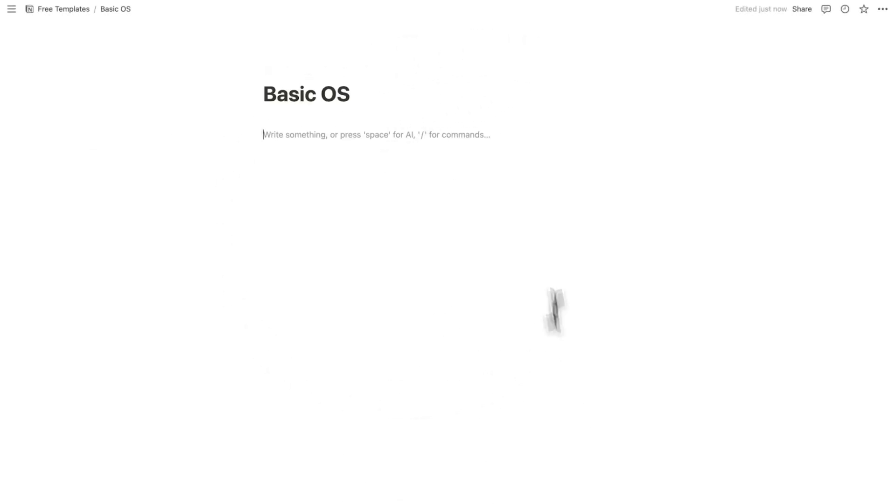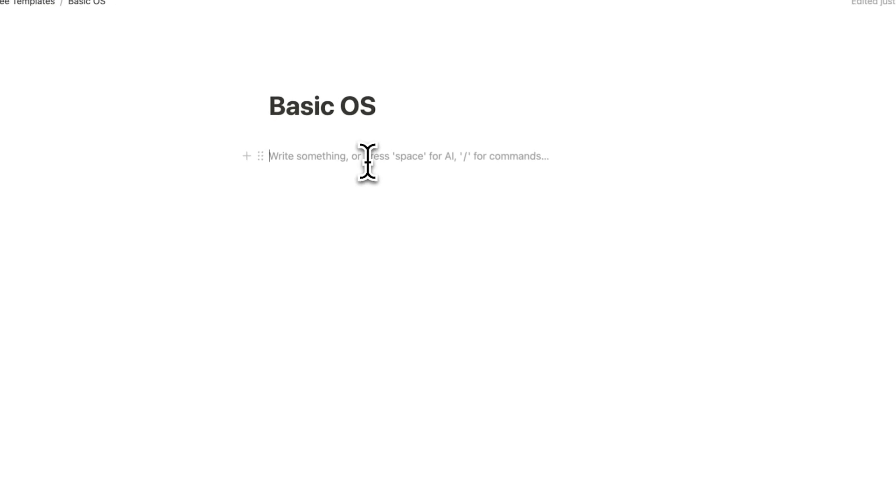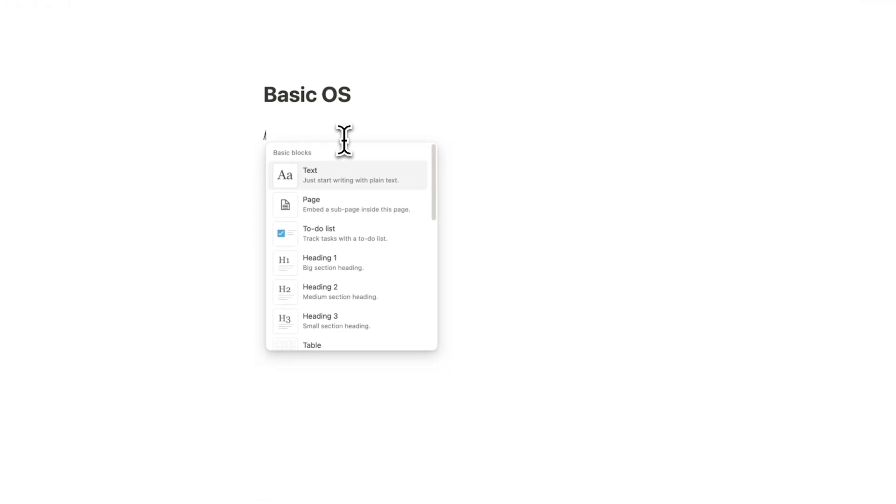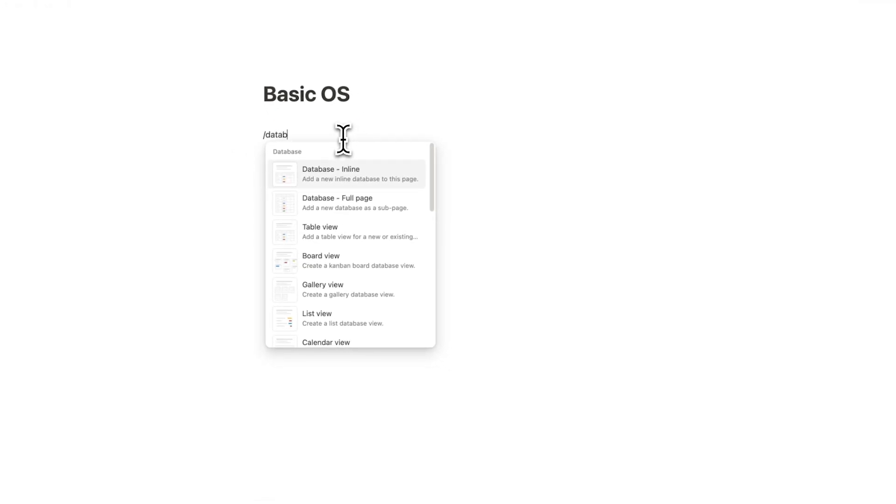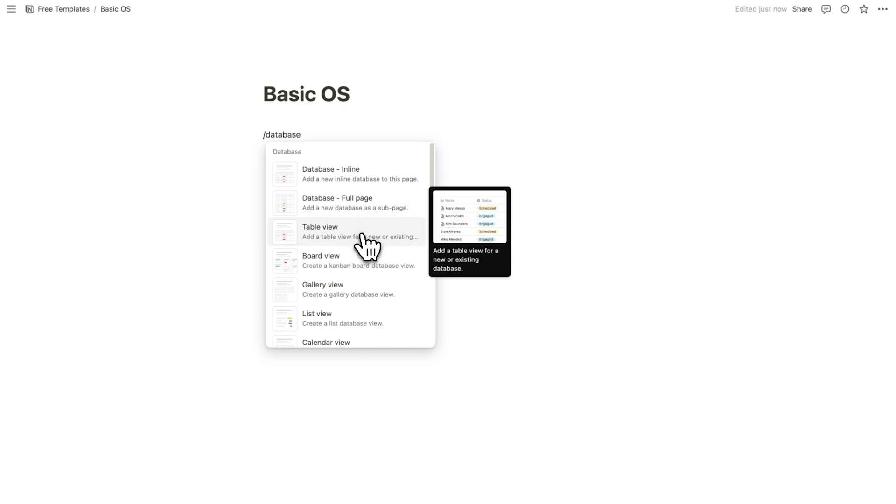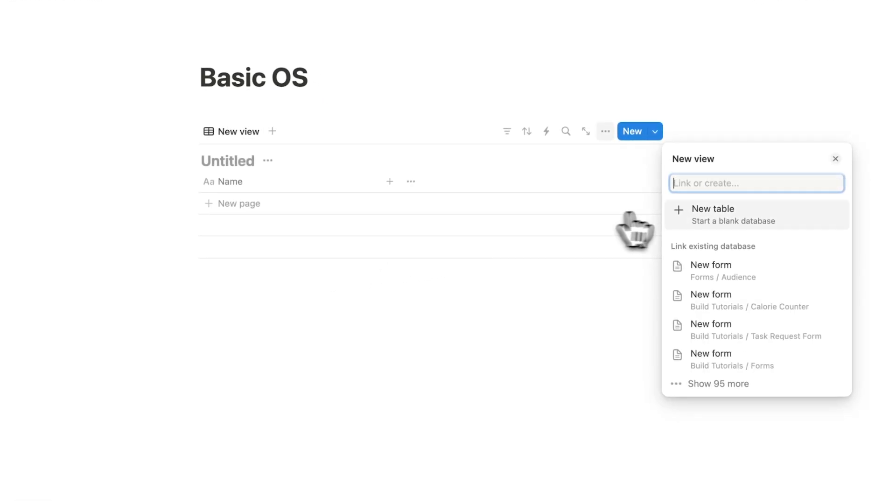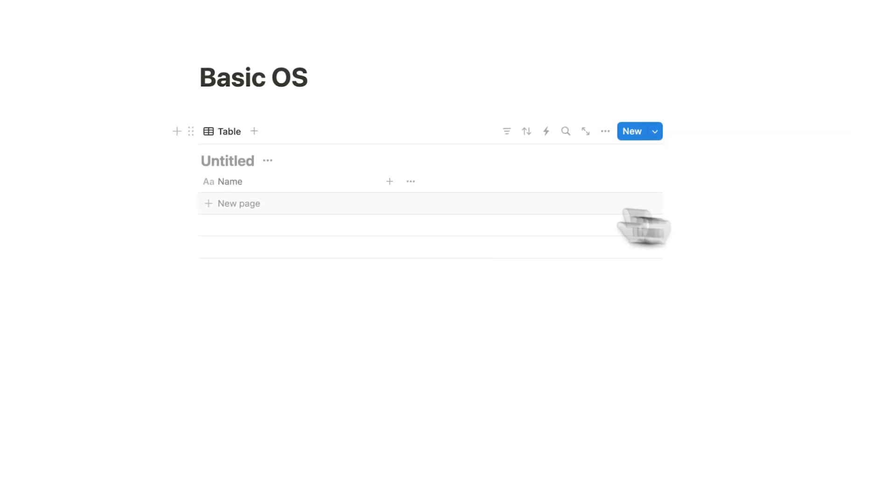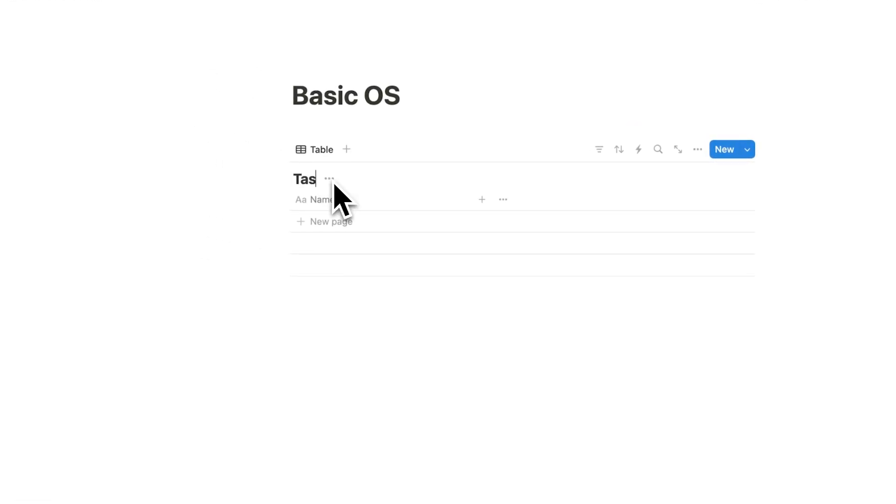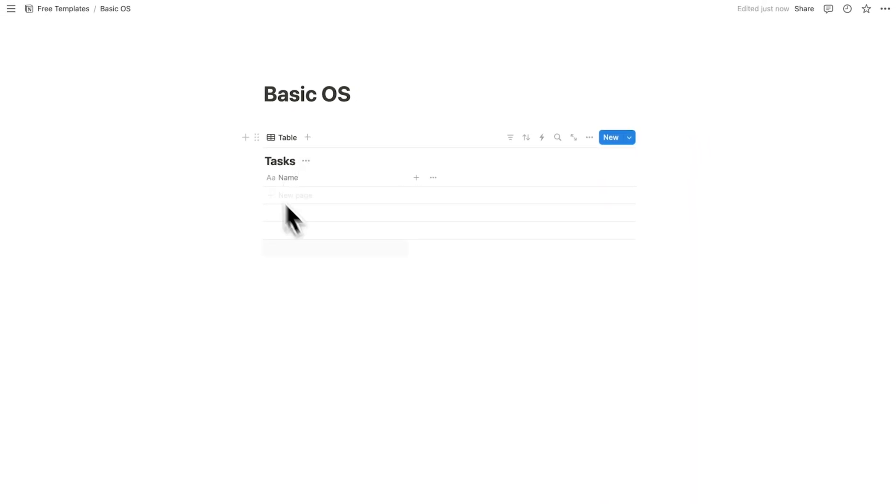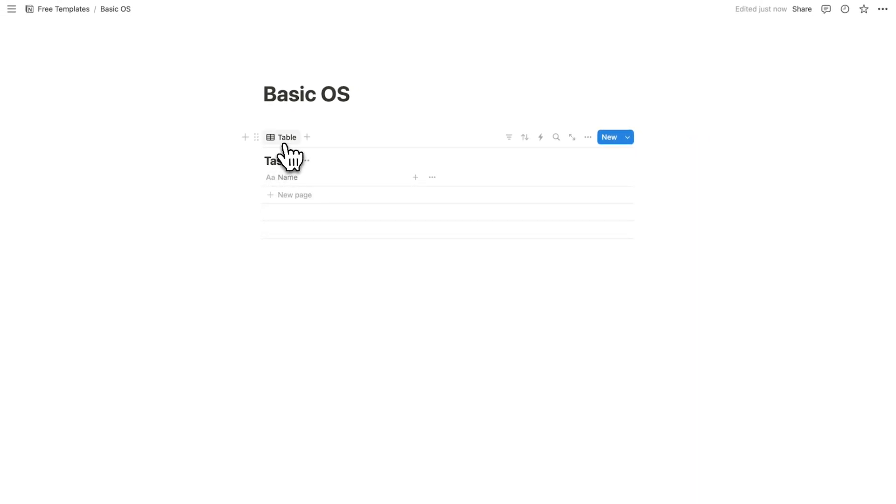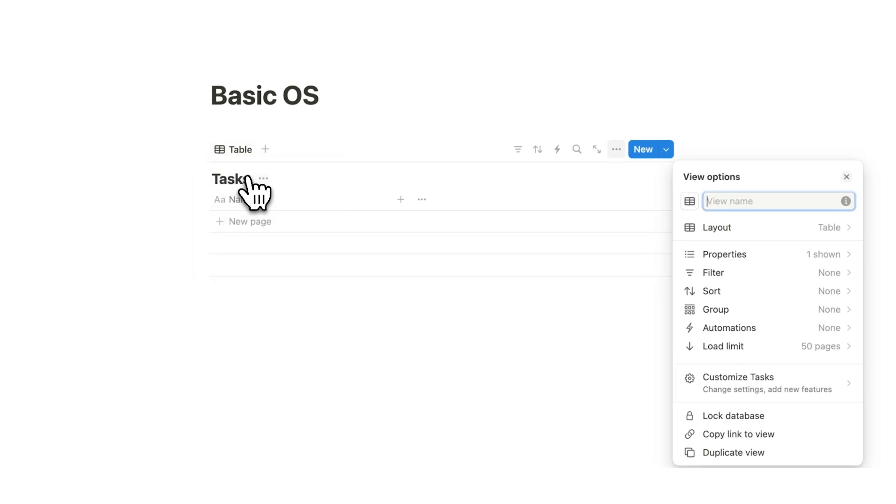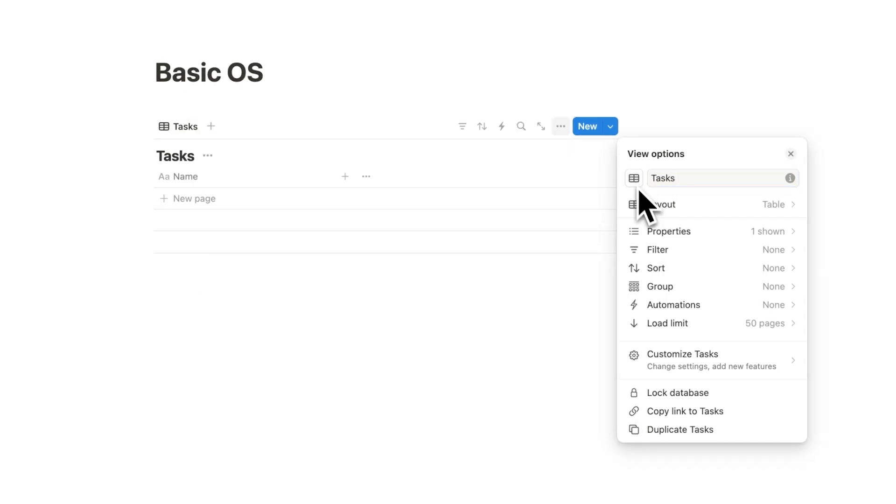All right, so here's our blank screen. The first thing we're going to want to do is create a task database. So I'm going to do forward slash database, click on table view, and click on new table. What we want here is all of our tasks. Now this will be connected to our calendar. I'm just going to rename this table to tasks.